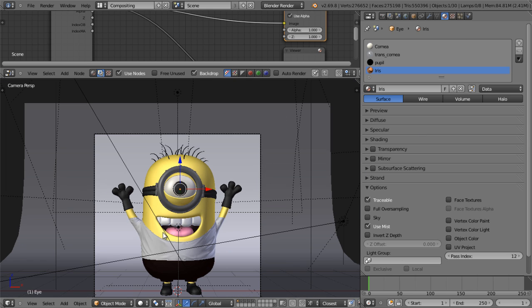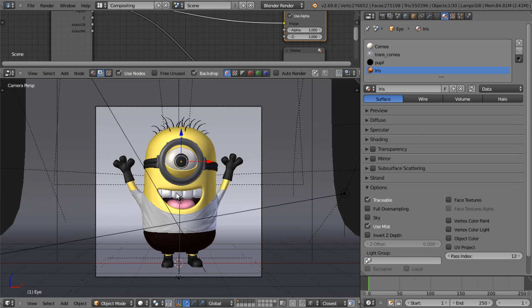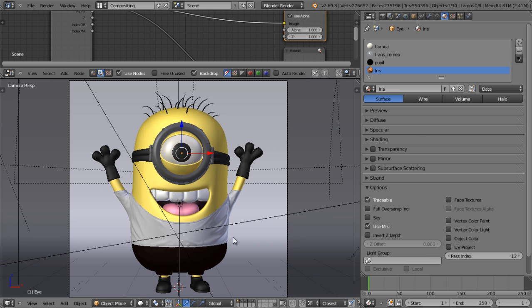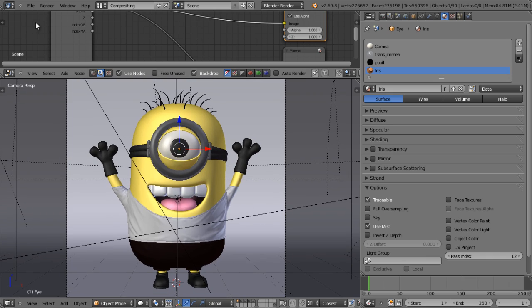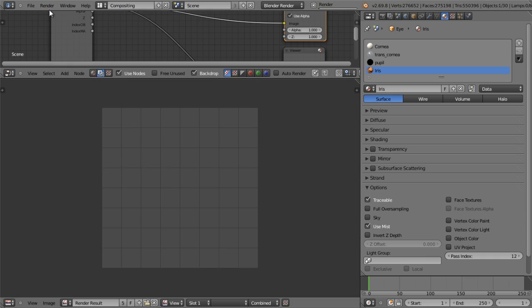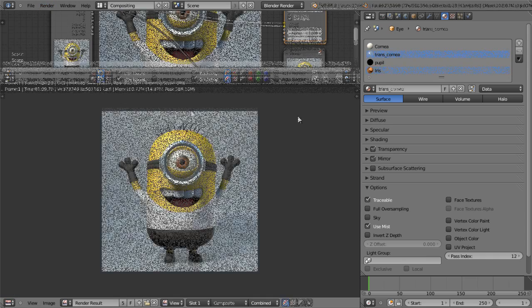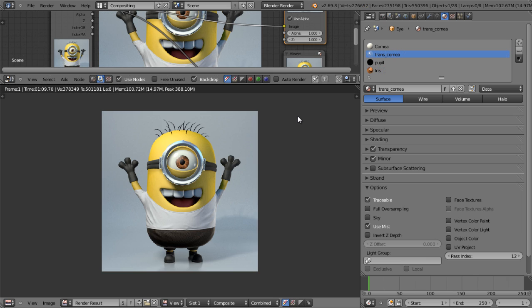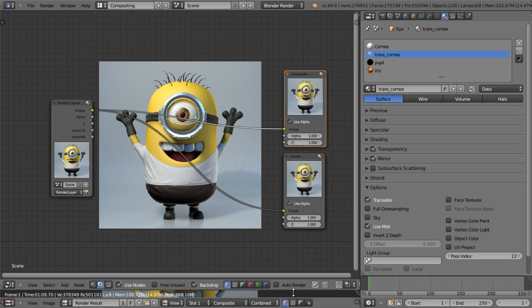The next step is to render it, and it will generate the mask for us. I'll pause the recording for now. Okay, the render has finished, and I'll maximize the compositor.